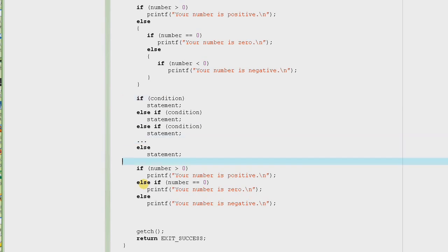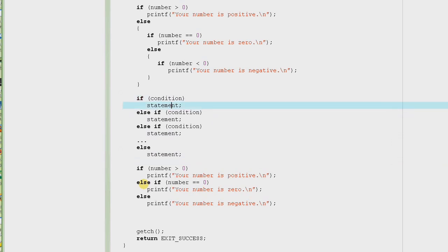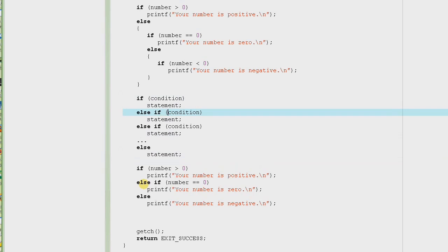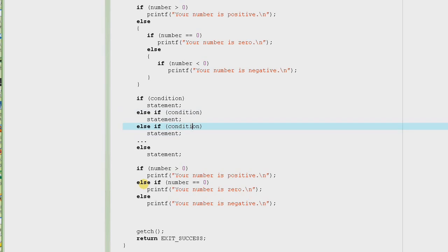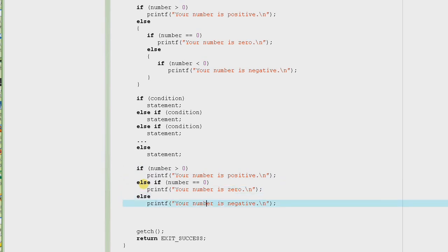So we use an if statement followed by else-if and then else. Remember: if the first condition is false, the computer comes directly to the else-if and checks another condition. If that condition is false, it skips that statement. If the third condition is true, it executes that statement and skips everything else, coming outside the if-else-if construct and executing whatever statements follow.